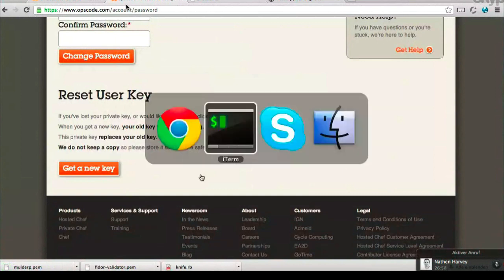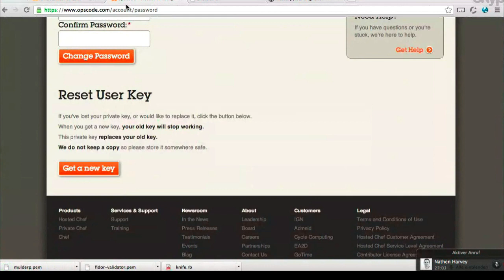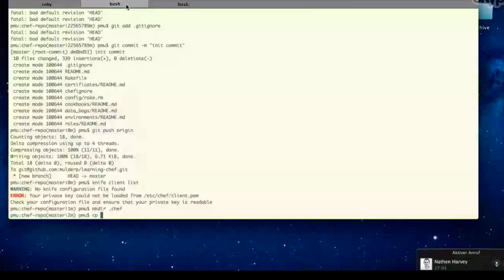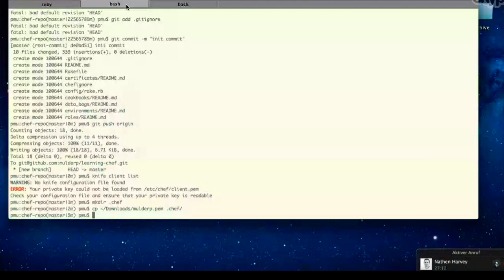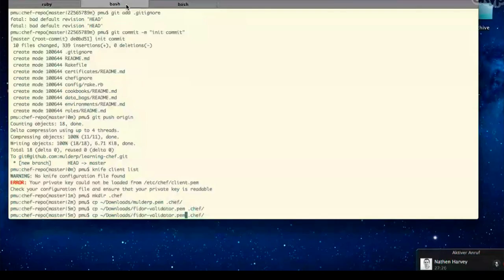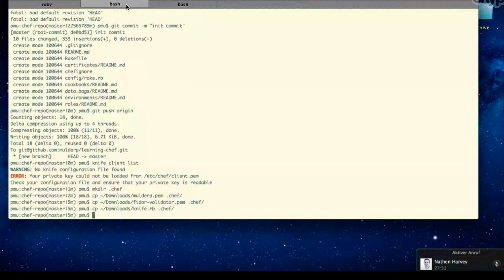What you need to do next is move those three files into your .chef directory. The first file we downloaded was the knife configuration file - it tells Knife which Chef server to connect to, which keys to use, and so forth. The second was the Fidor validation PEM - this gives the client, in our case Knife, access to this organization. The final key is MulderP.pem, your individual user key, which authenticates you with the Chef server.